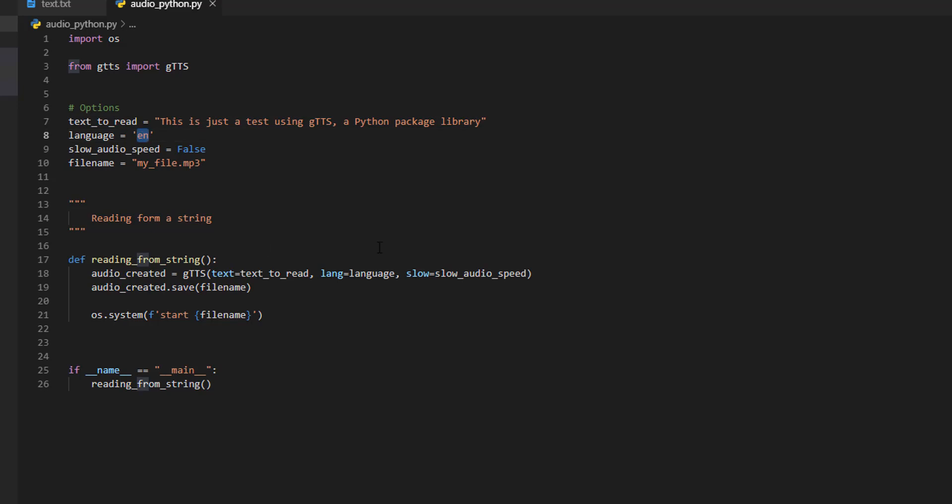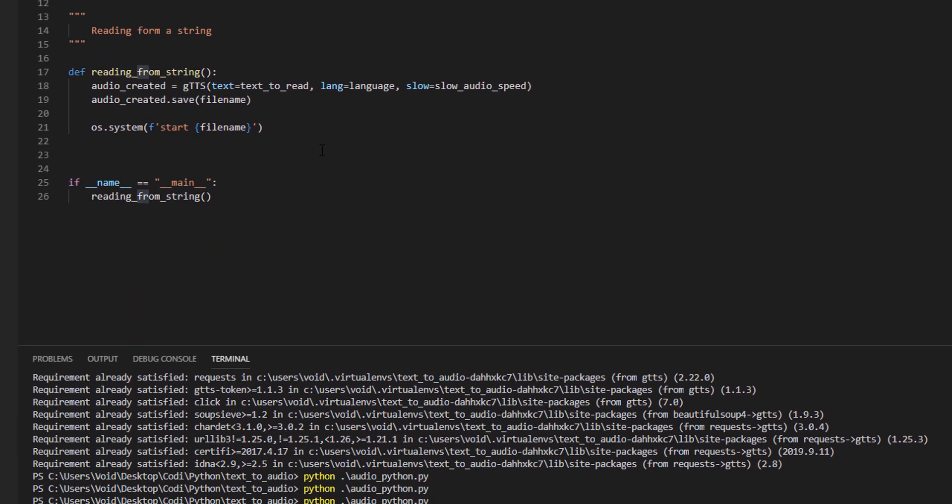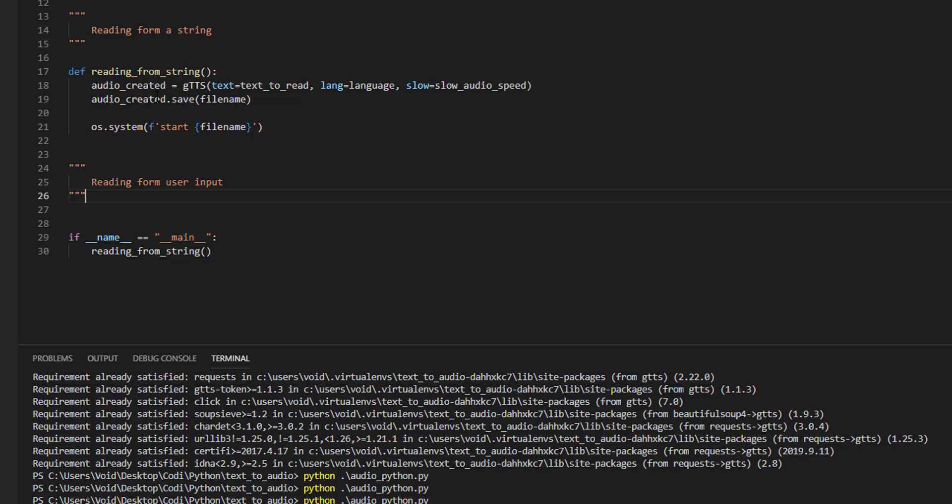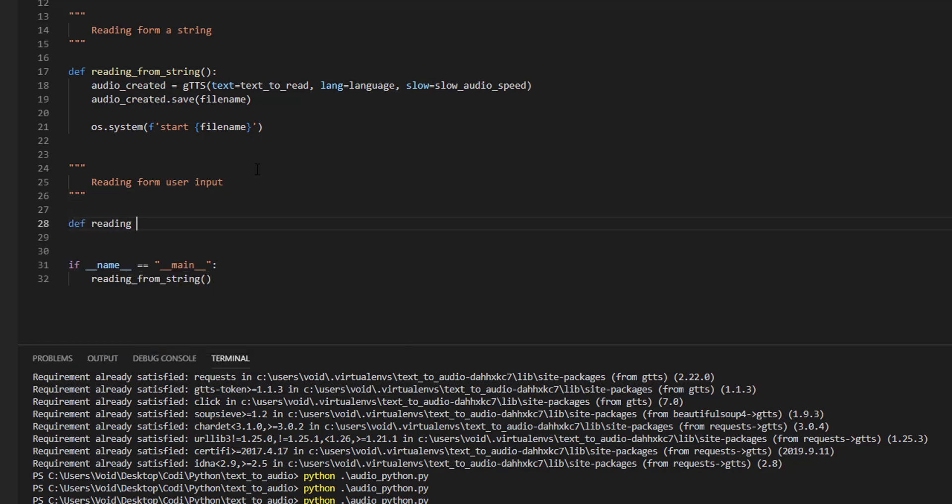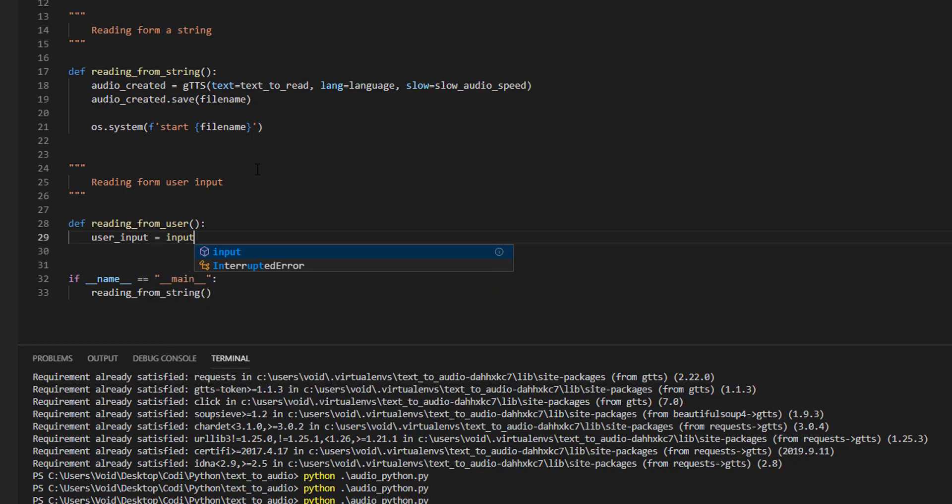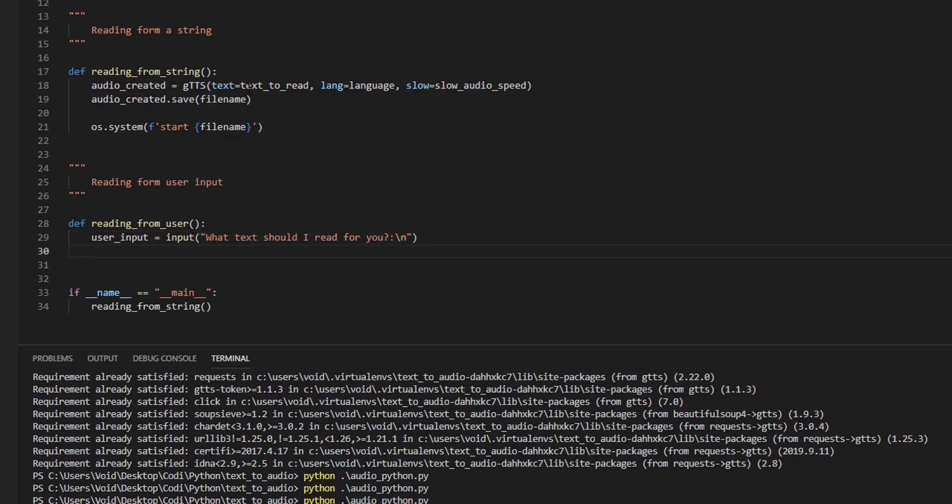Okay, now the second way. Reading from user input. This way, we are going to ask the user to introduce a text, and it's going to create the audio MP3 with that text. So, reading from user, we are going to ask the user to introduce an input, input, and we are going to do the same as here. So we can copy this.